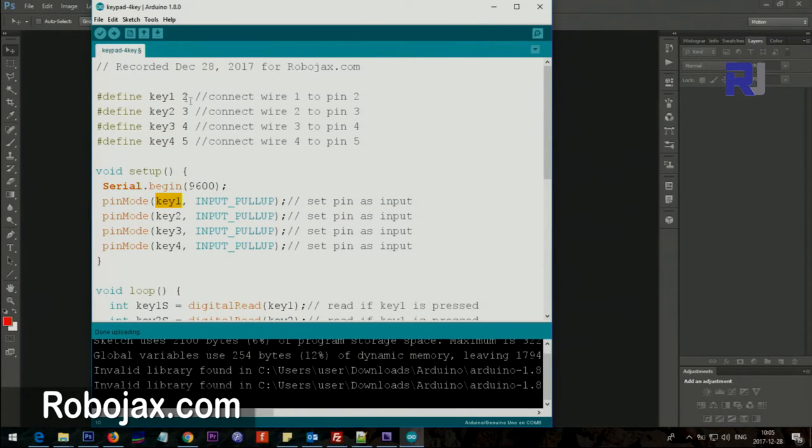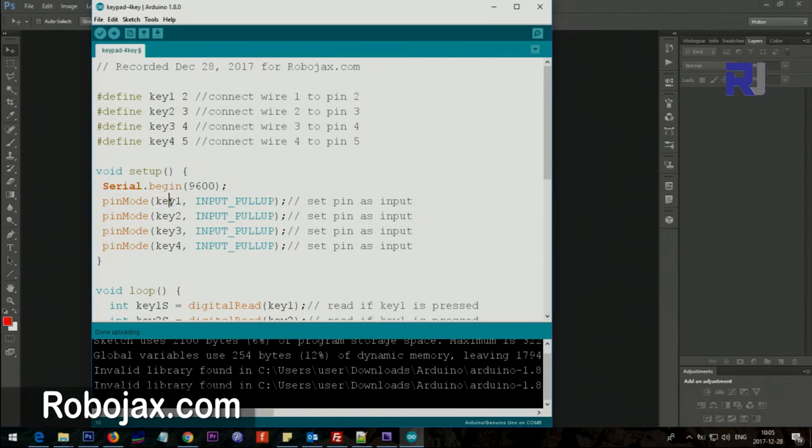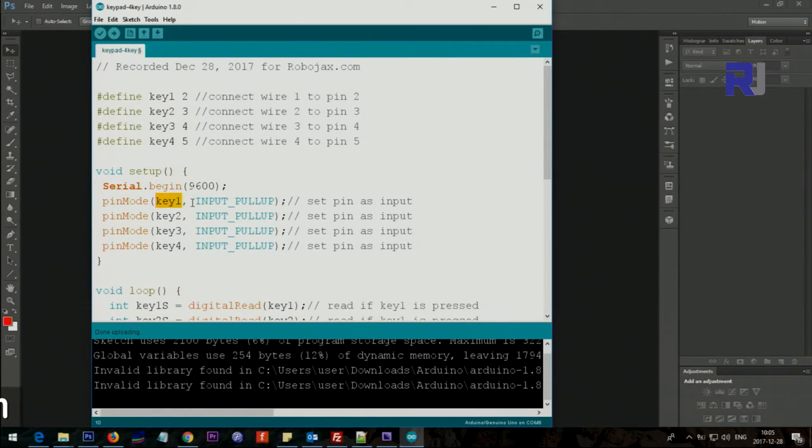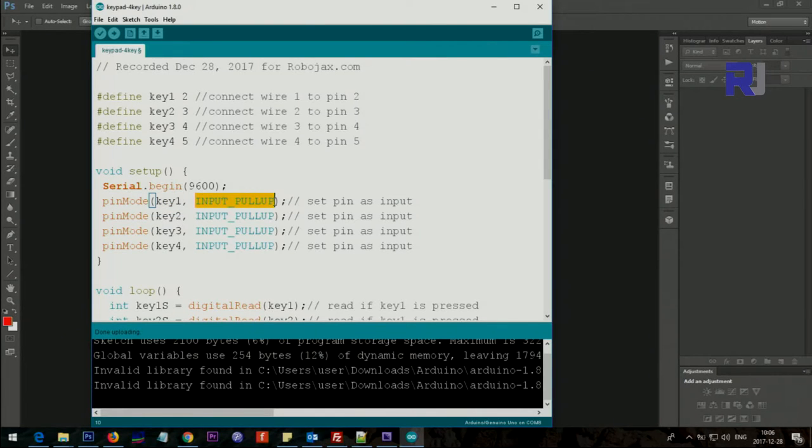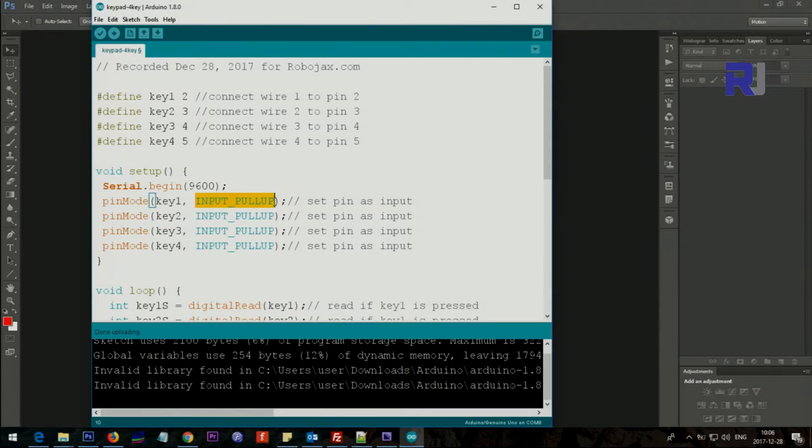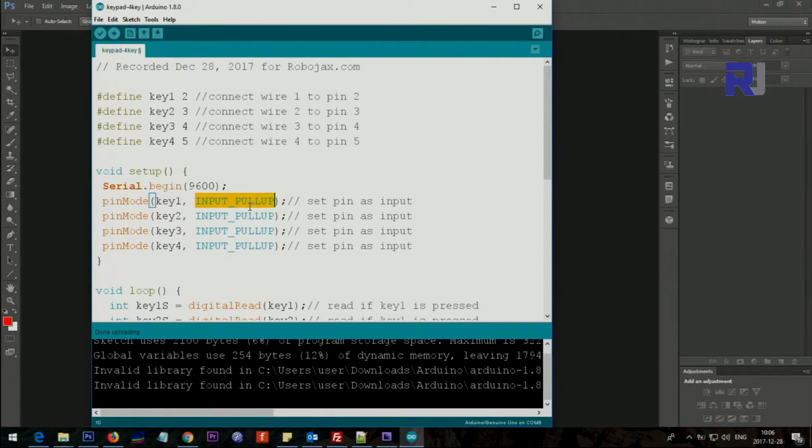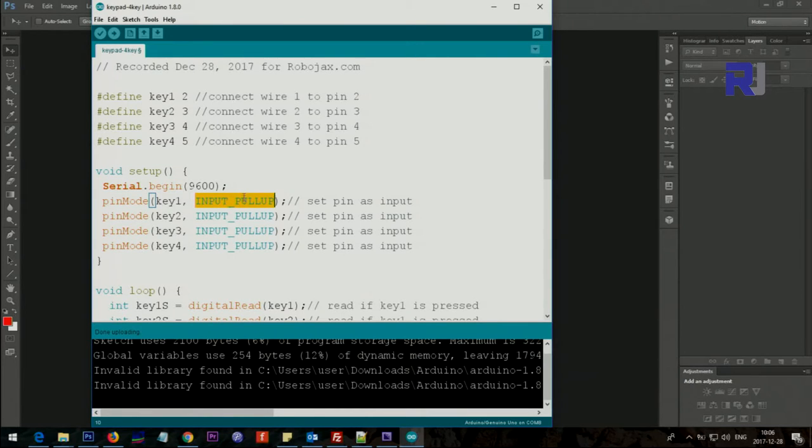We say key1, which refers to pin 2. We put it as INPUT_PULLUP. INPUT_PULLUP is a different type of input that has a resistor in it. When you don't press a button you need some status, so this will take the pin to high. For that reason you have to put it as pullup.